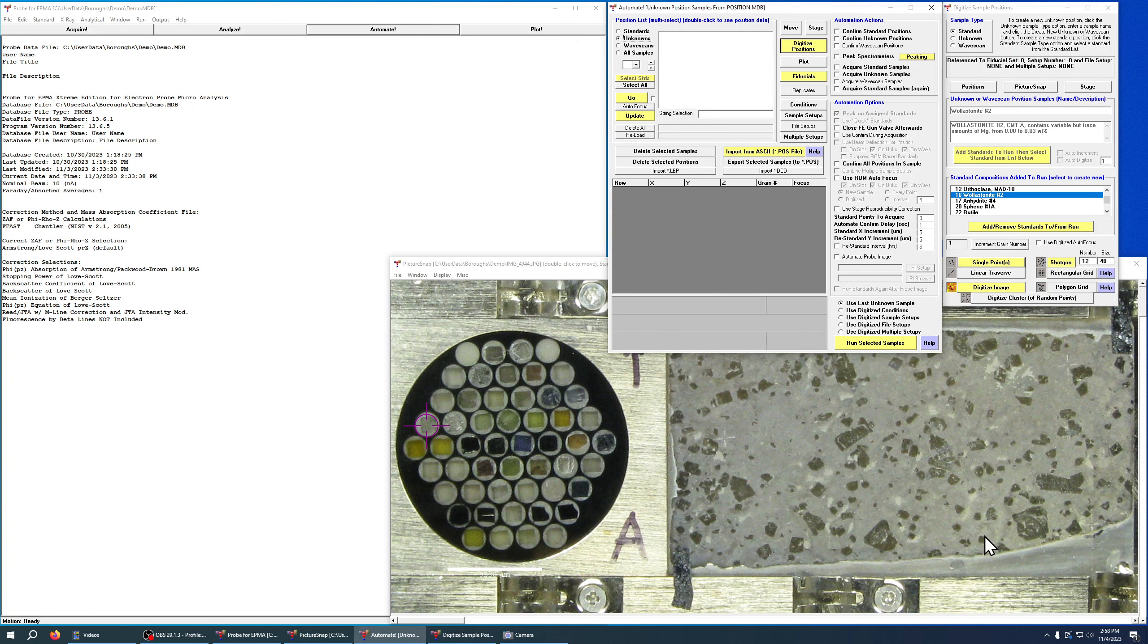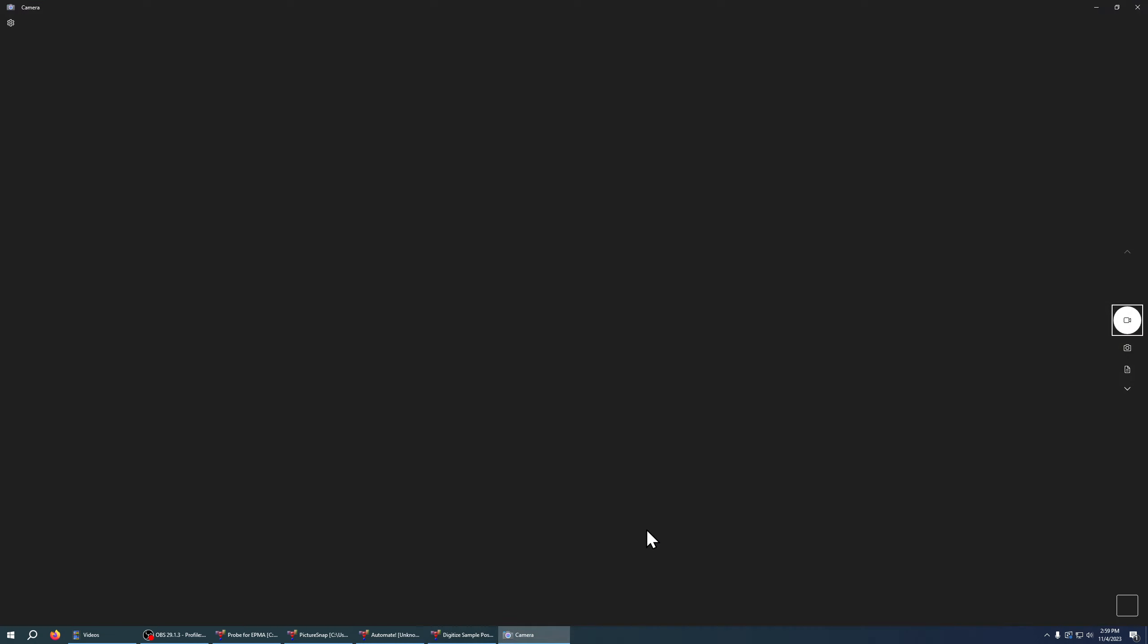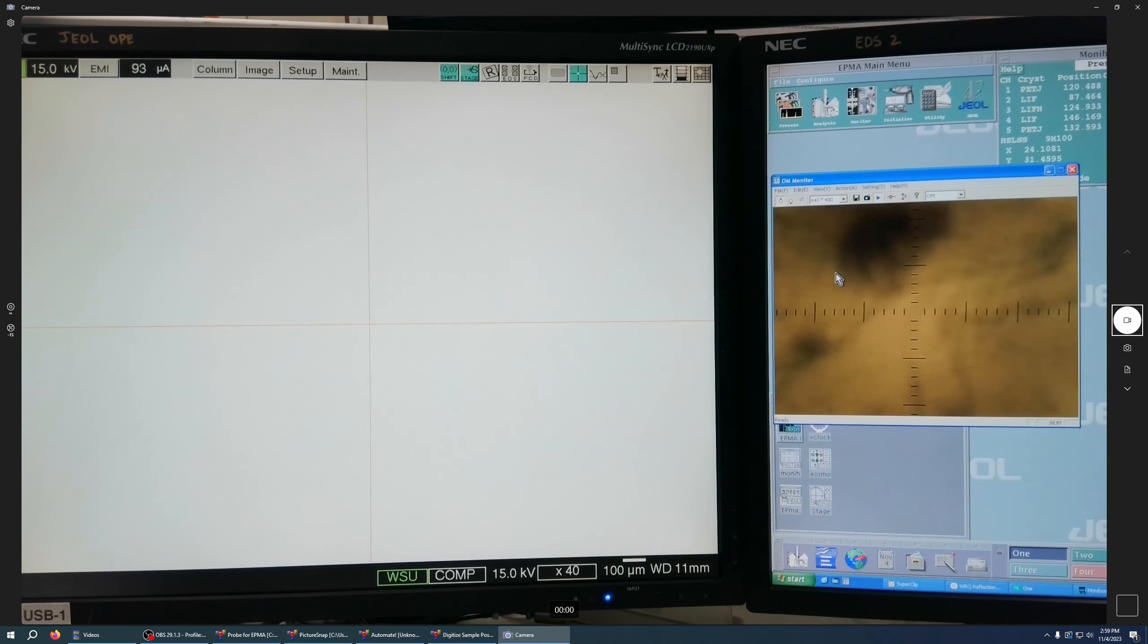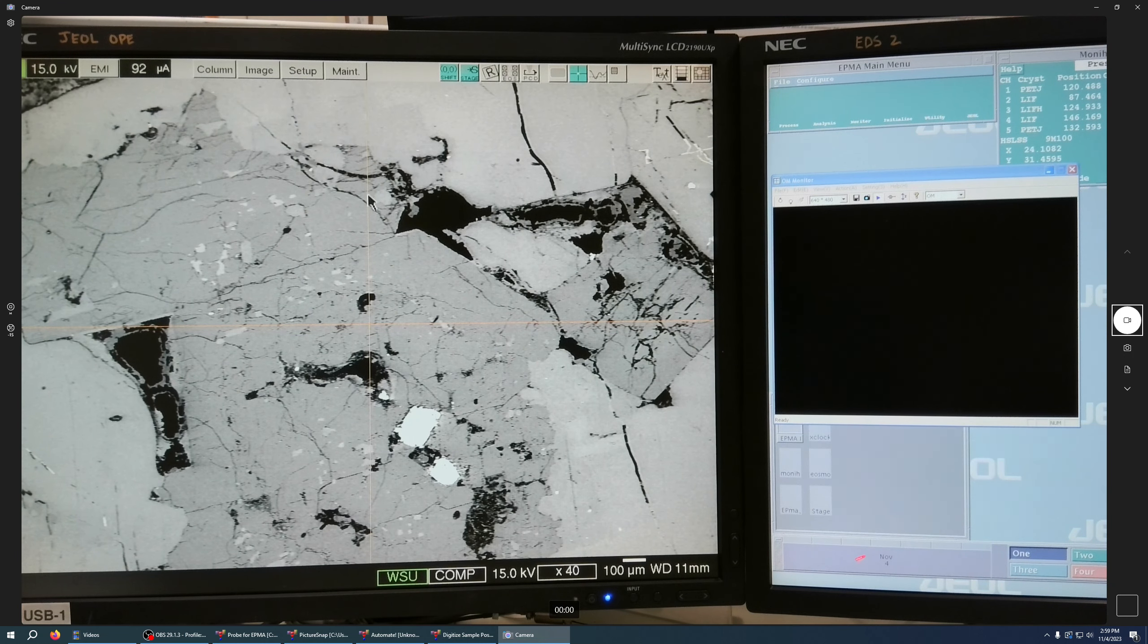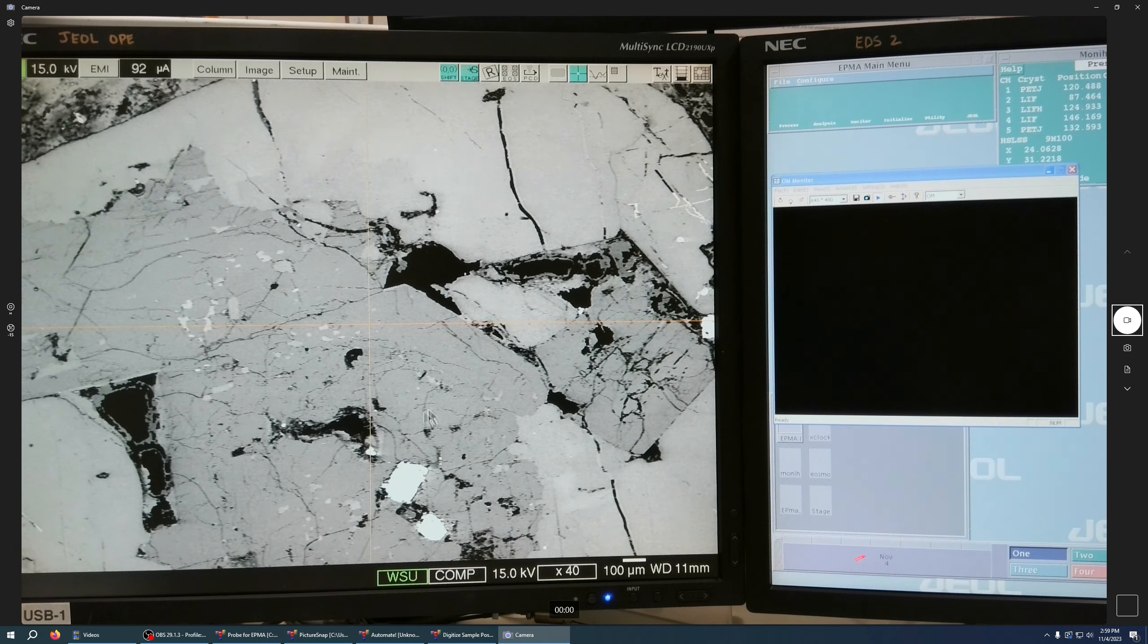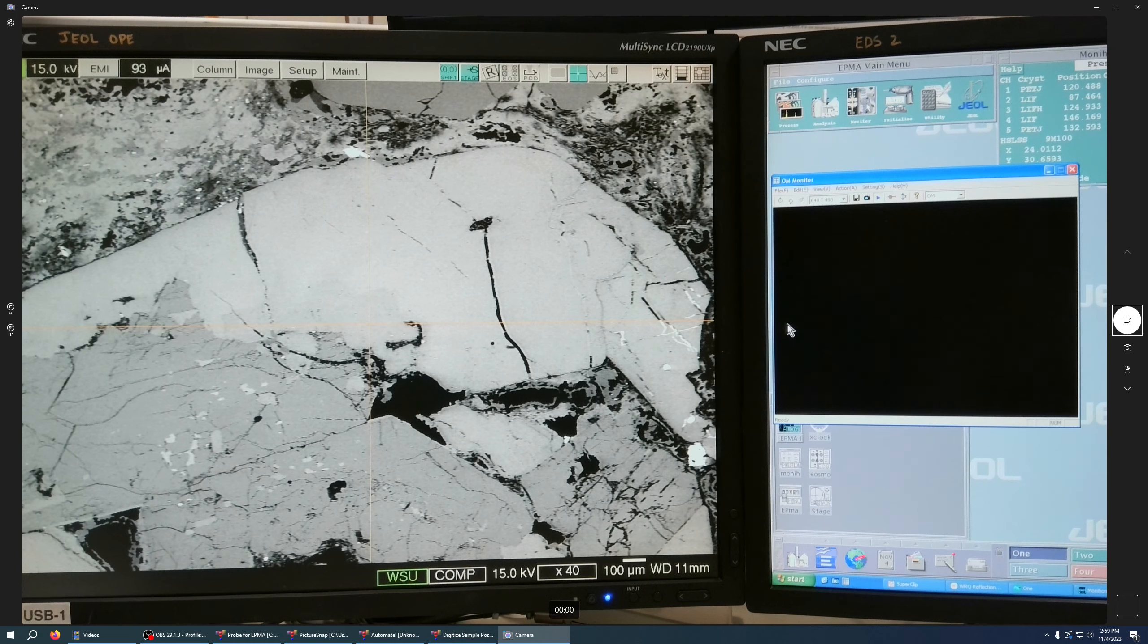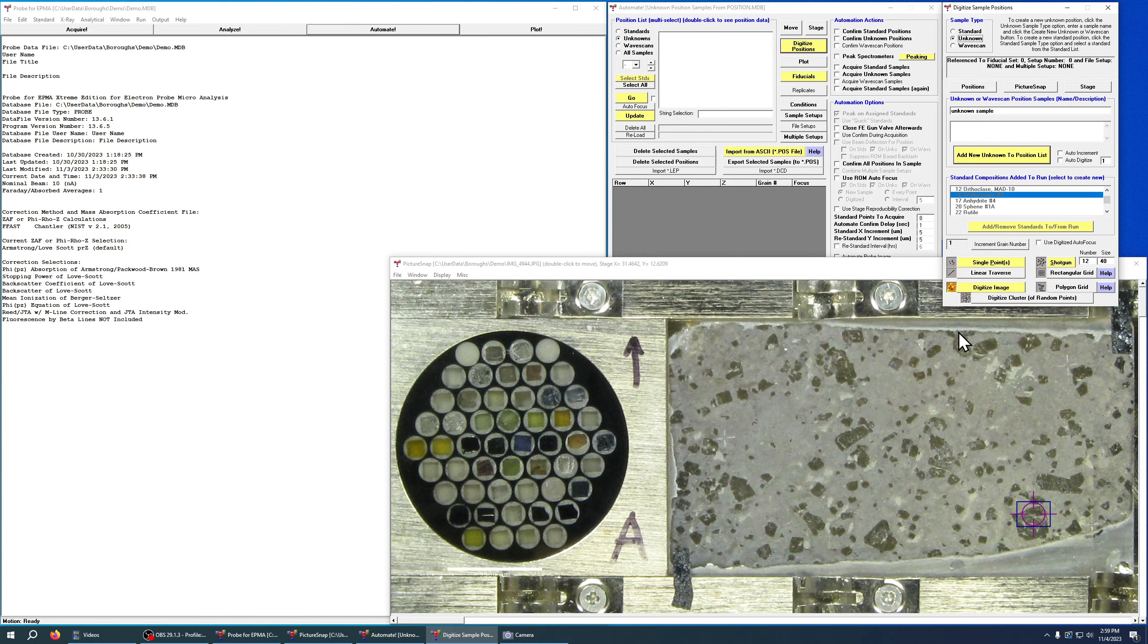You can also do the same thing for unknowns, so we can drive over here. Notice you do probably need to change this to unknowns, and in this case I'm going to find a spot that I can analyze on my sample. Here we have a feldspar with the plagioclase core and an alkali feldspar rim, so I can navigate somewhere that I want to analyze. Let's say I want to go here where there's a little bit of zoning there. I then get in good focus.